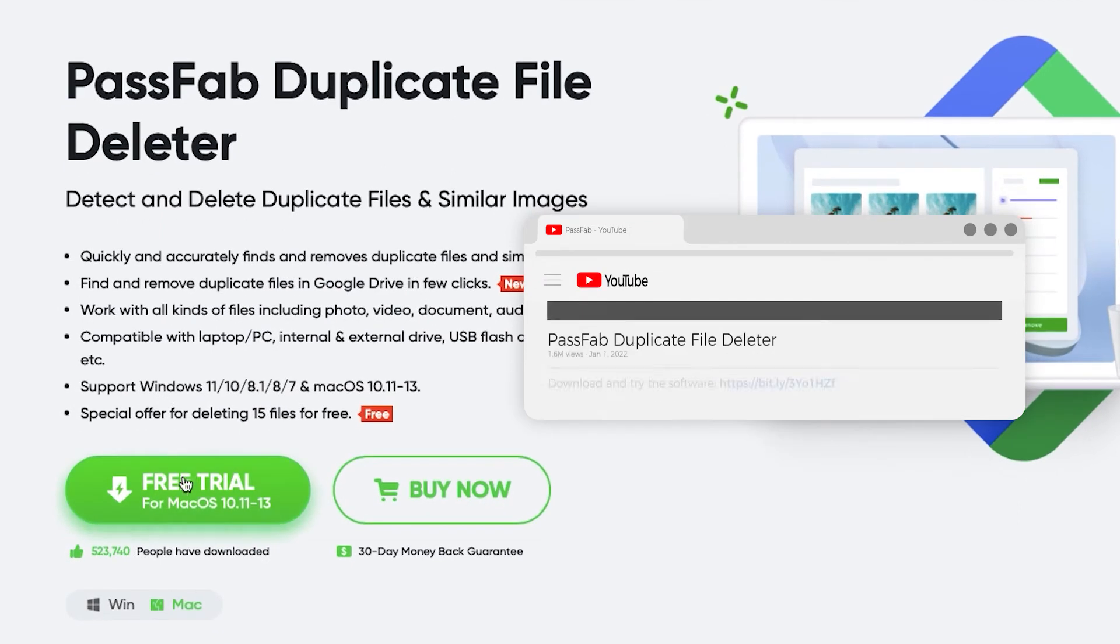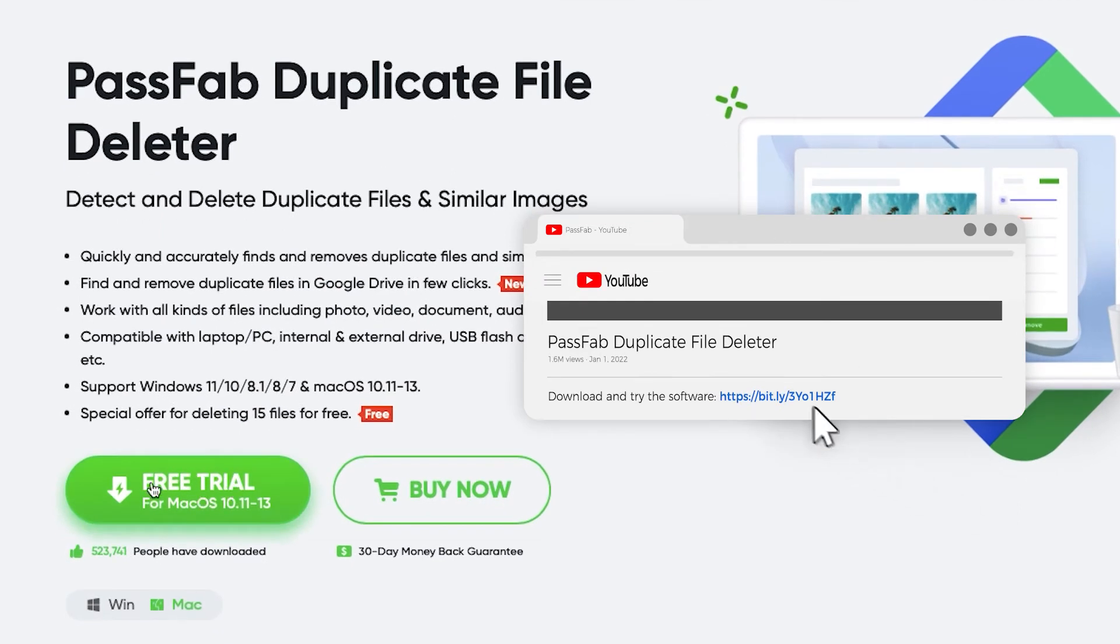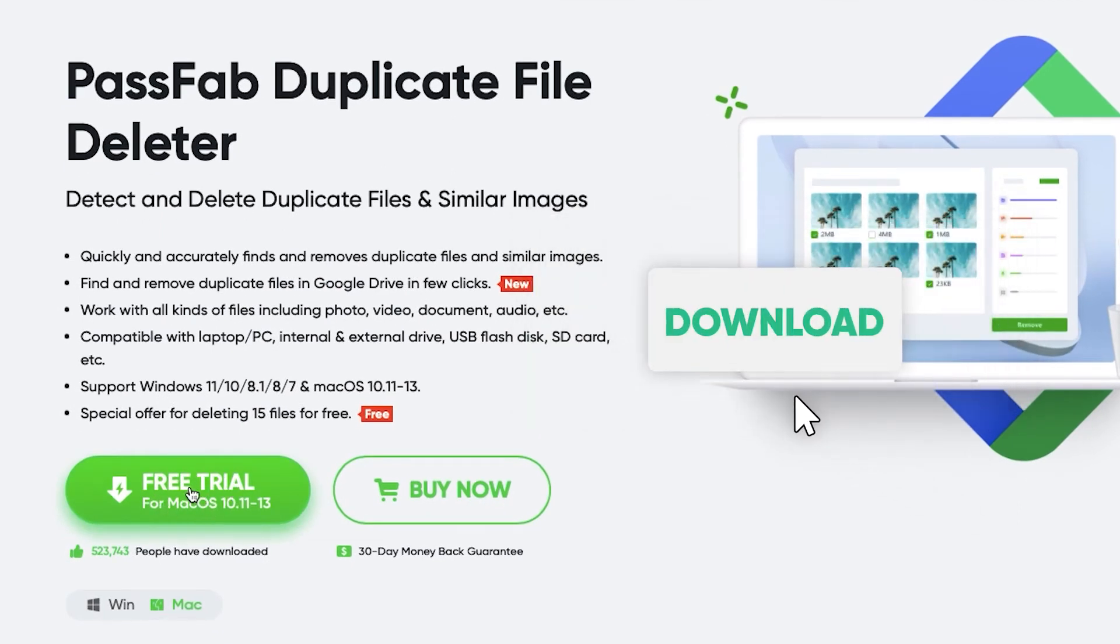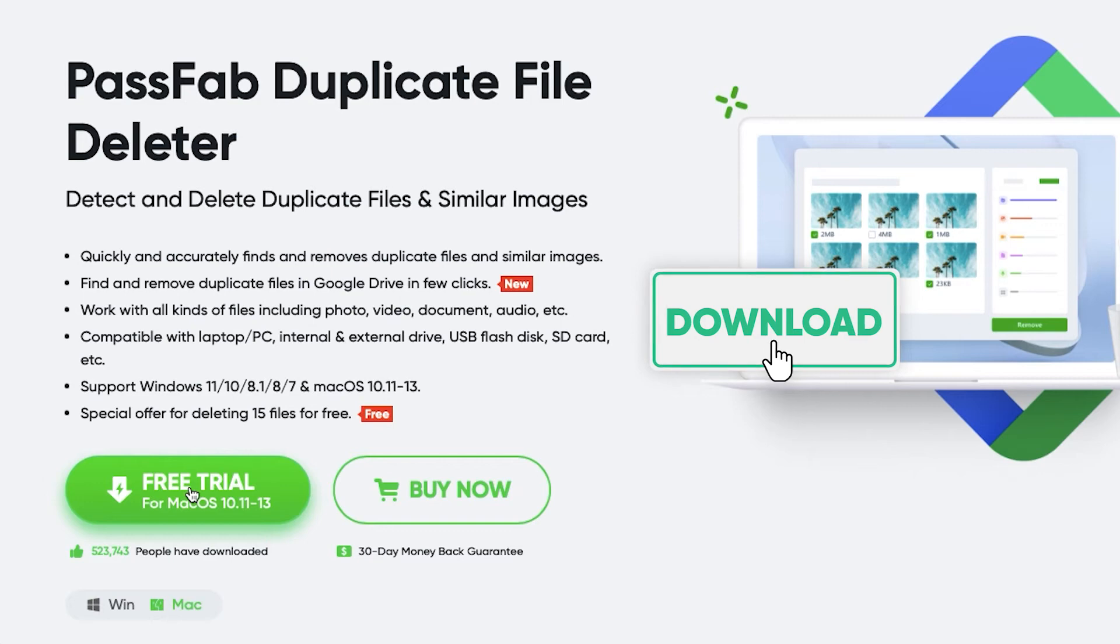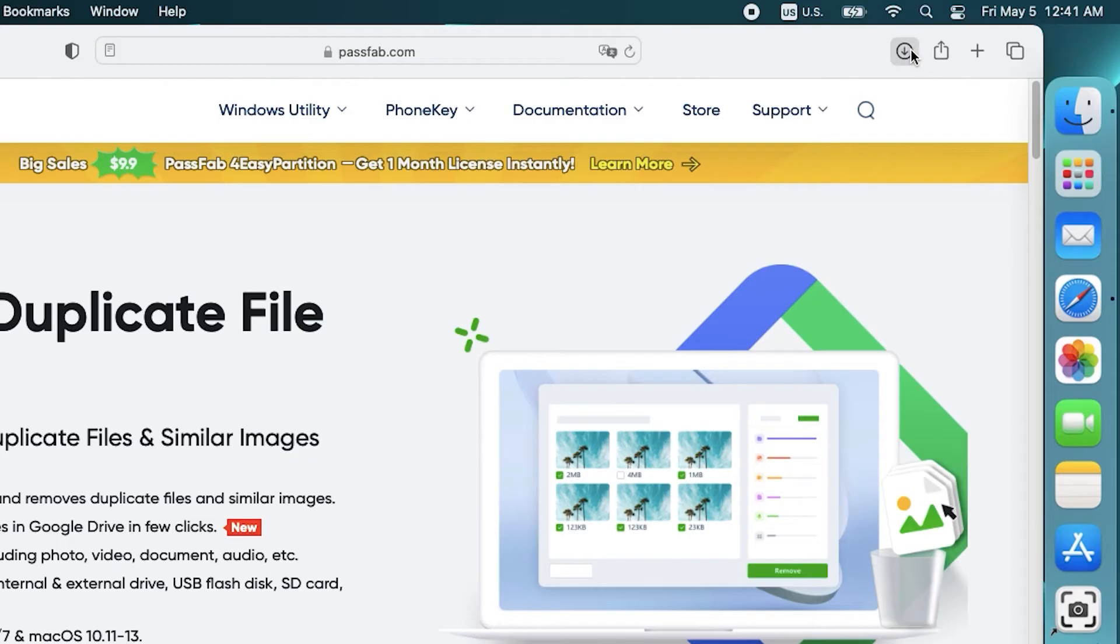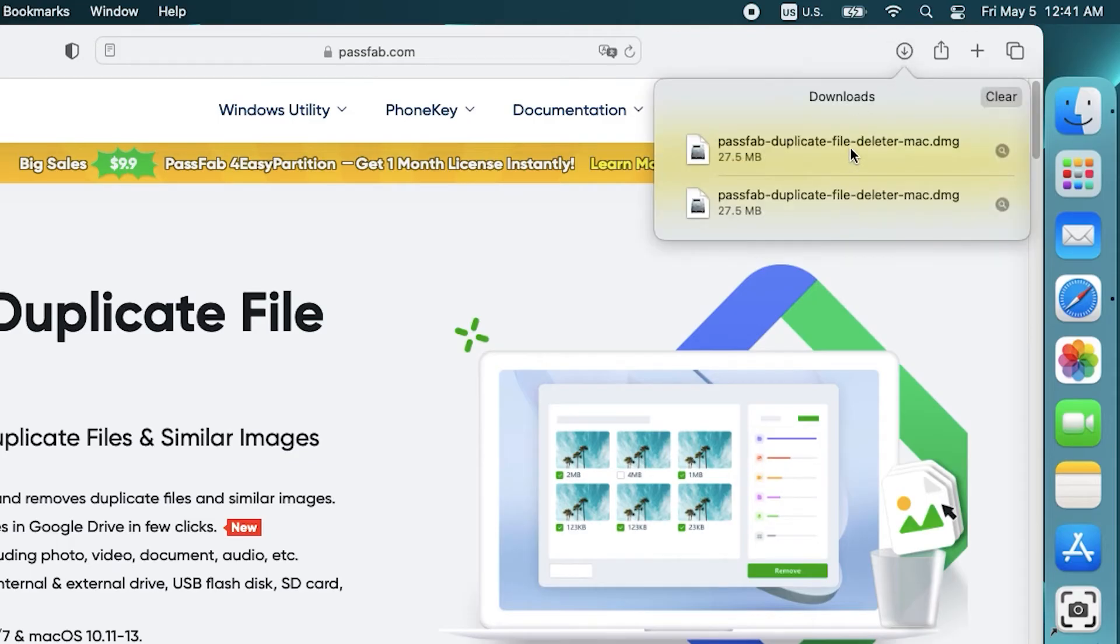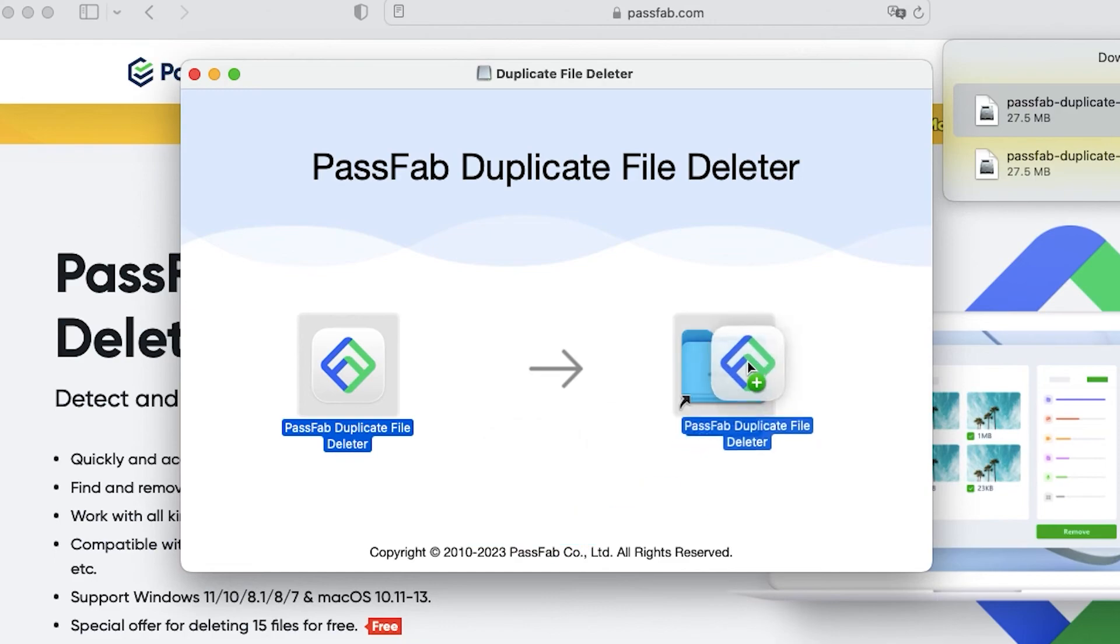I will use PassFab Duplicate File Deleter to demonstrate. If you want to try it out, you can get it by clicking the link in the description. Move it to the application to install and launch it.